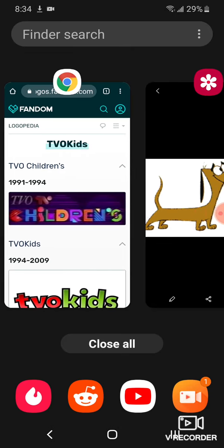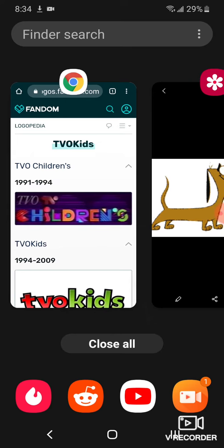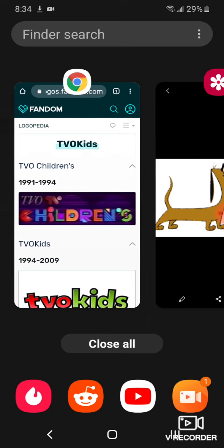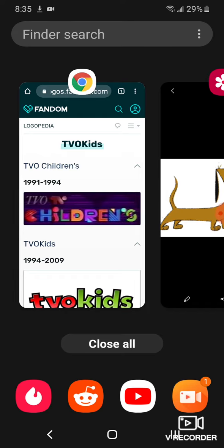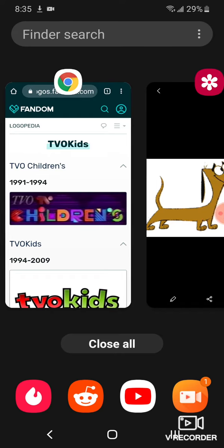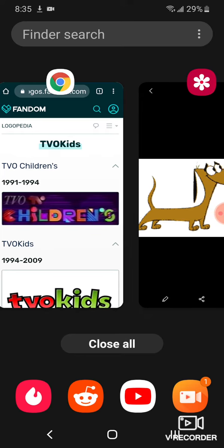1991 to 1994: here we have the first TVO Kids logo. The name was TVO Children's — just 'TVO' with a shape, and the word 'Children's' displayed in red, blue, green, purple, and orange text.